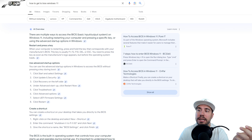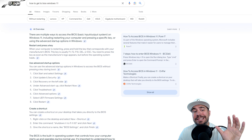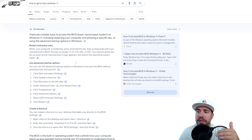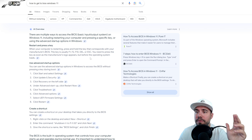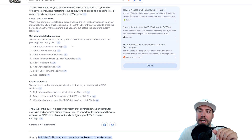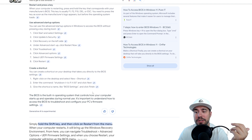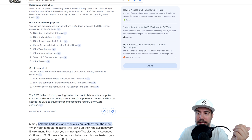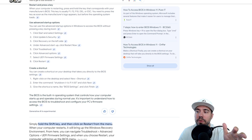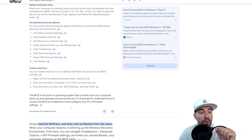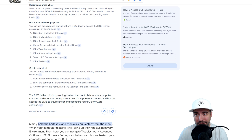These are the typical key options — it depends on what you have. You can also use the advanced startup options to access the BIOS without pressing a key during boot-up. The BIOS — basic input/output system — is a built-in operating system that controls how your computer starts up and operates during normal use. It's important to understand how to access BIOS to troubleshoot and configure your PC's firmware settings.